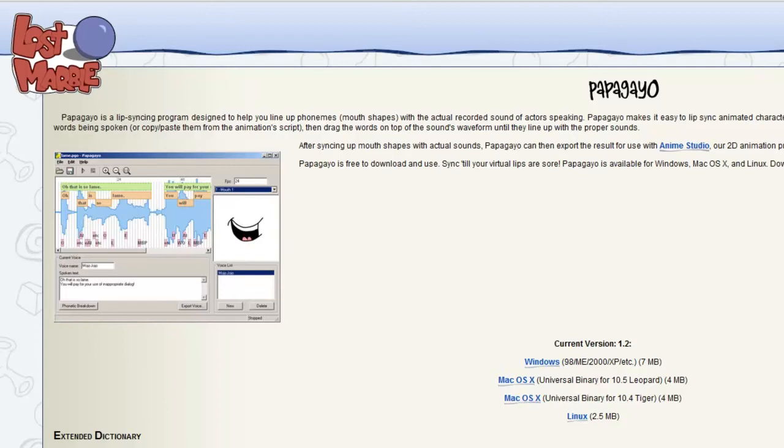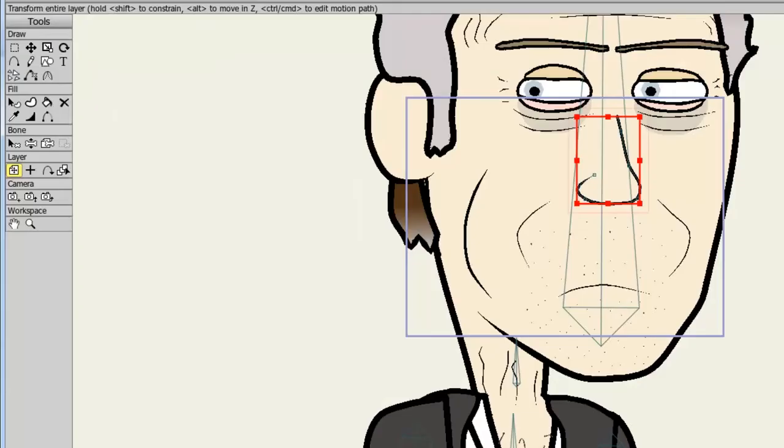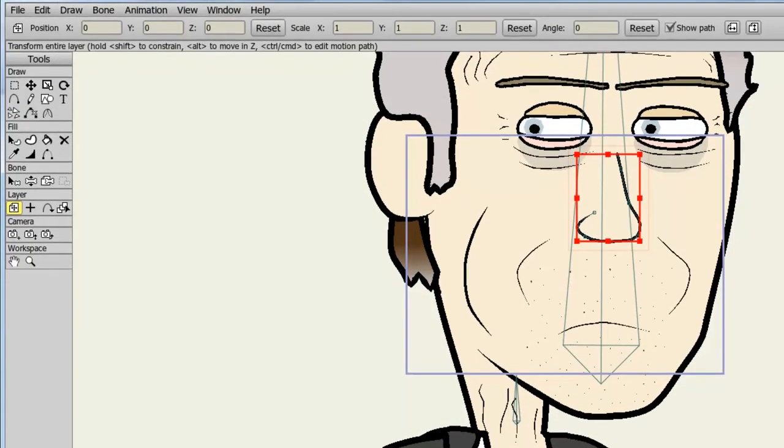Here you can download the Windows, Mac OS, or Linux versions of the software. Once you have done that, we will need to import or create a switch layer for our mouth in Anime Studio. So I'll pop back here.